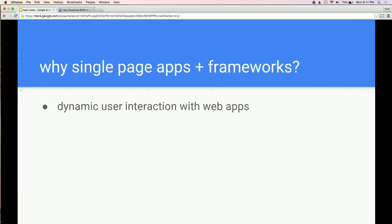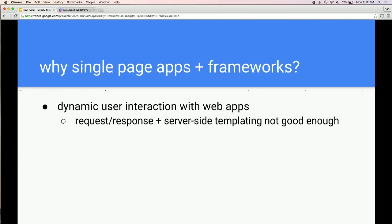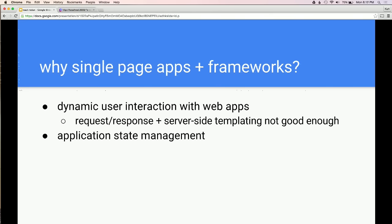Why do we build single page apps and why do we use frameworks in the first place? At the beginning of the internet, it was content-based, so making requests and responses to the server to fetch content was perfectly fine. But as users expected a more dynamic interaction and a more native-like experience on the web, we realized we needed to build more dynamic web pages. Server-side templating is not good enough. So we combine JavaScript with HTML and CSS to build these single-page apps.